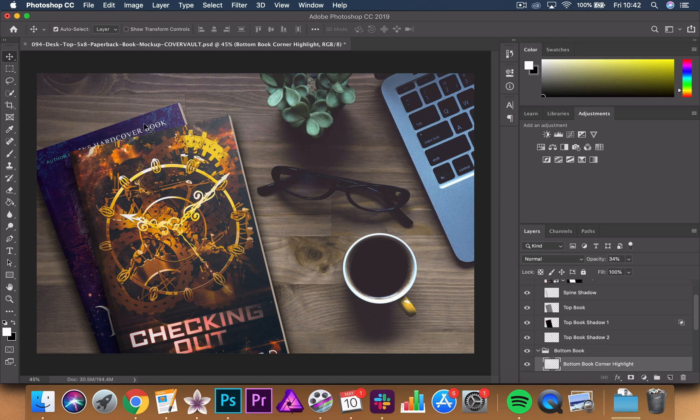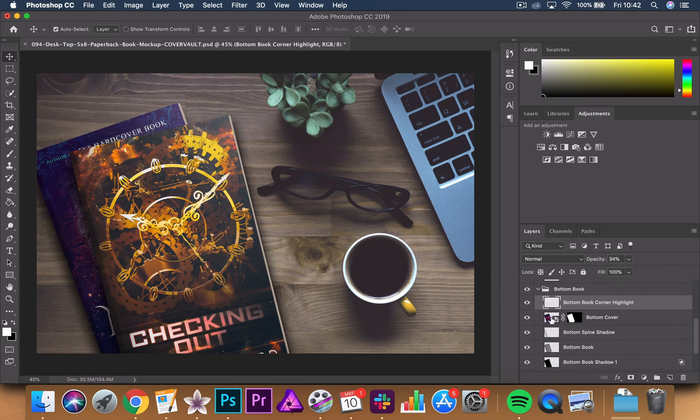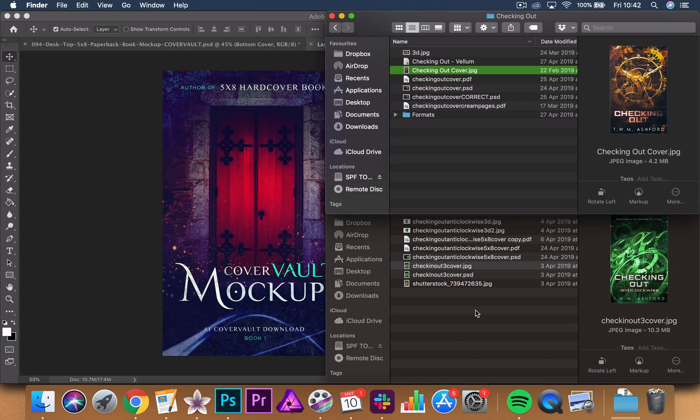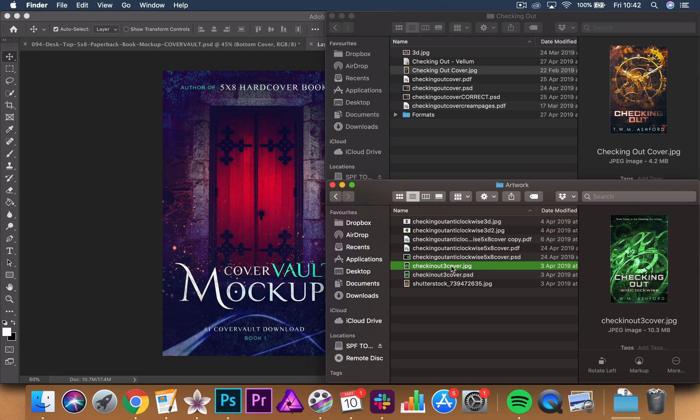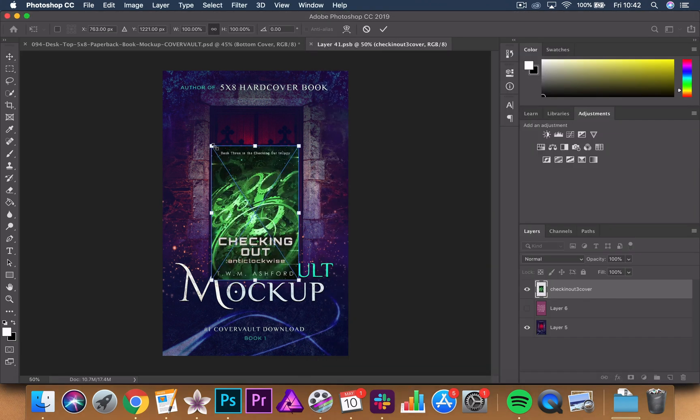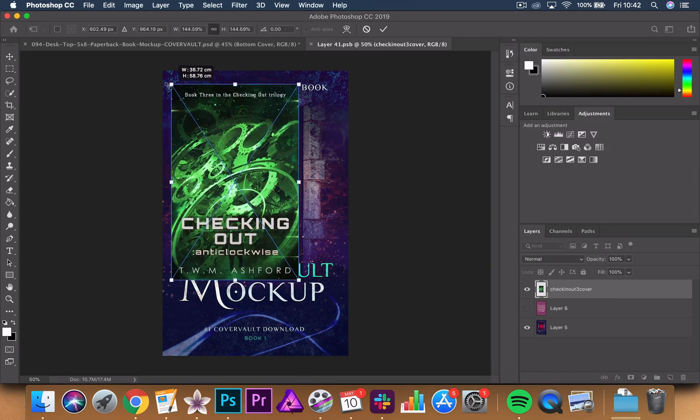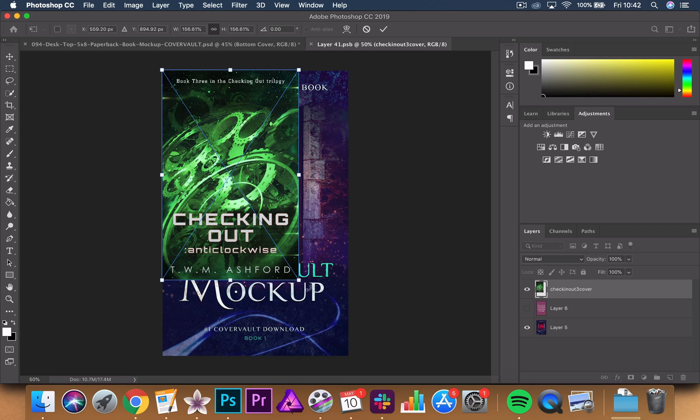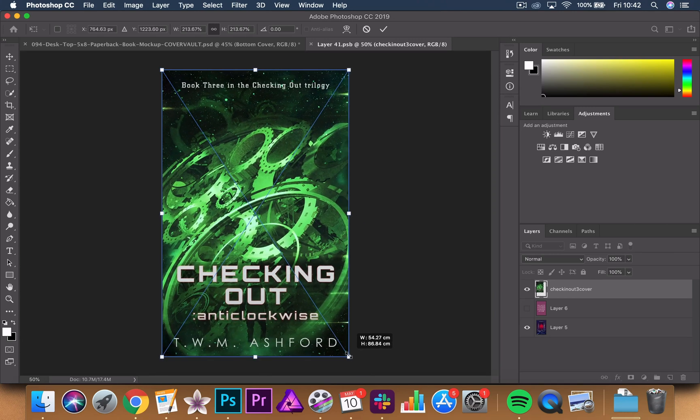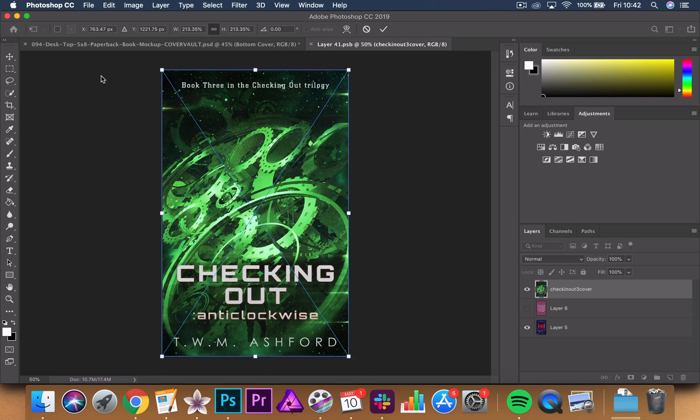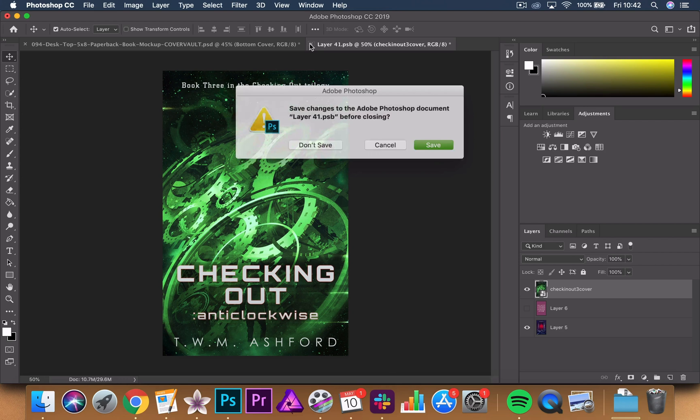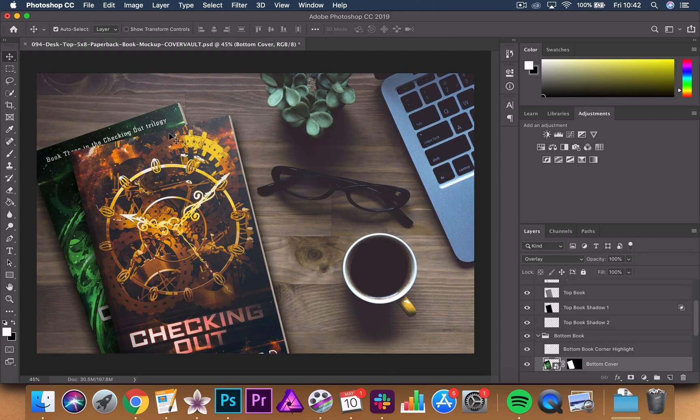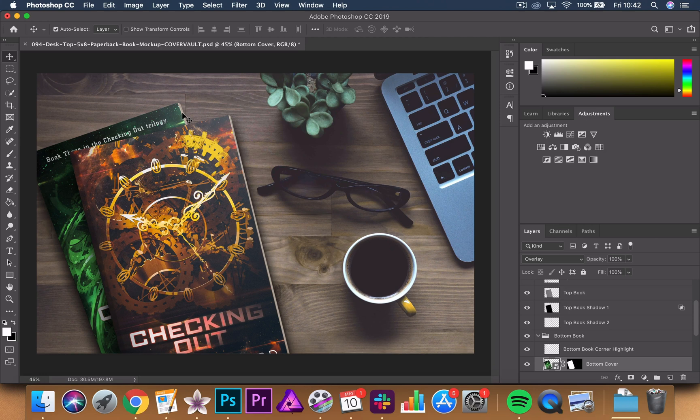I'll do it again with the other one, so you go into the bottom book, click on the bottom cover and then if I take a different book cover and I drop that in, I do the same thing. I enlarge it to the point where it fills the space, click X, click save and there you go. Now it's on the bottom book as well.